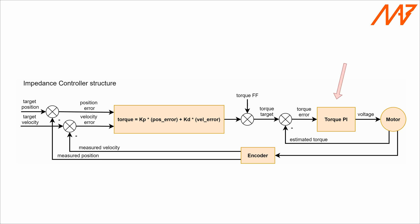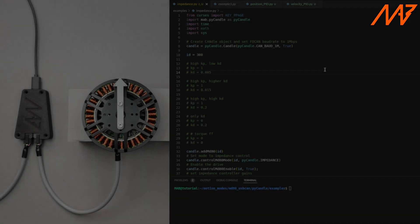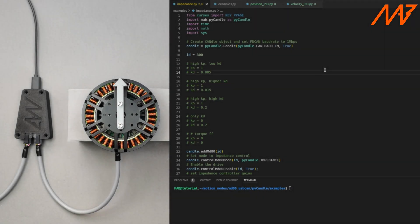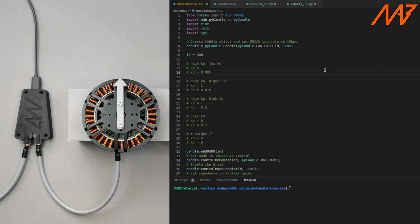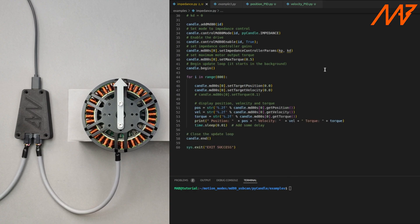The torque controller visible on the diagram is factory tuned and thus we won't describe it in this video. You can assume it does its best to keep the setpoint torque on the motor's output and it is executed with much higher frequency than controllers we talk about in this tutorial. The impedance controller is the easiest one to tune as it has only two parameters: Kp which is an equivalent of physical spring coefficient and Kd which is an equivalent to the damping coefficient.